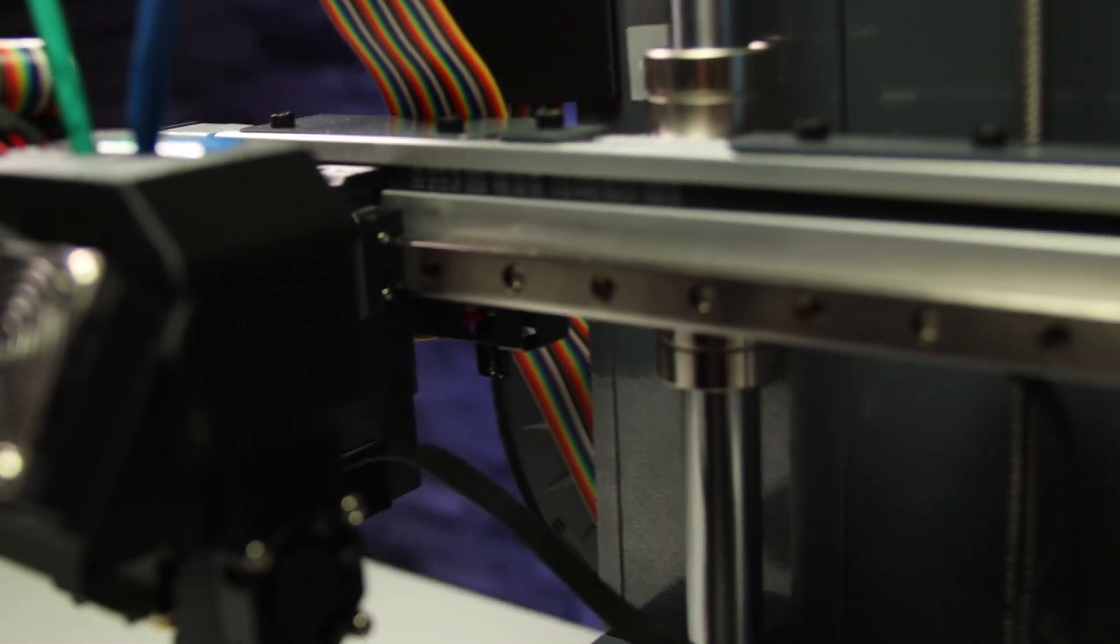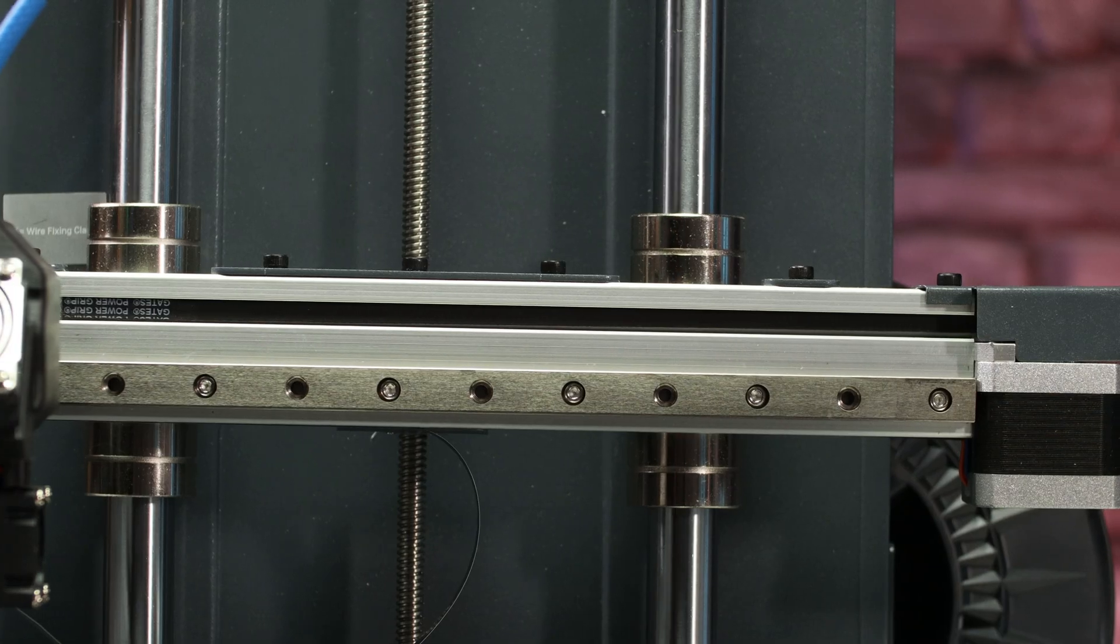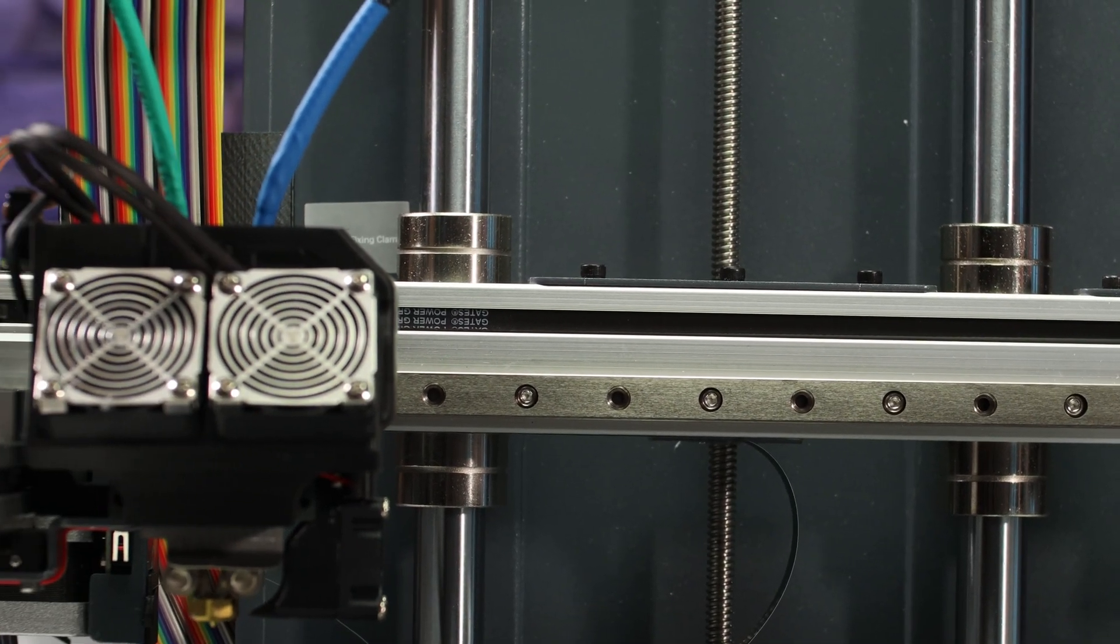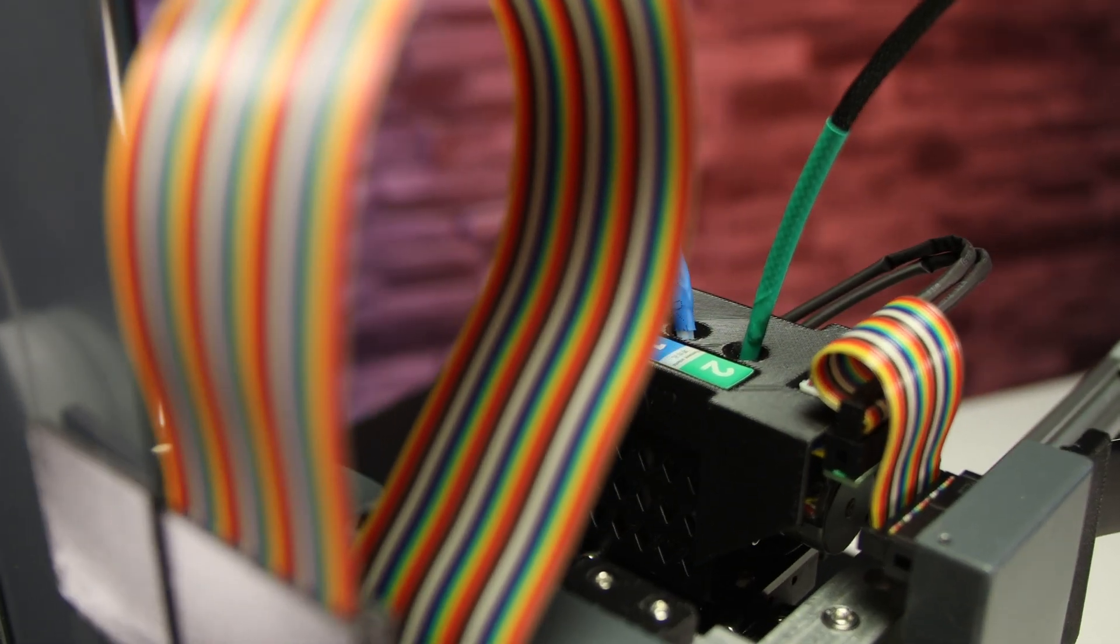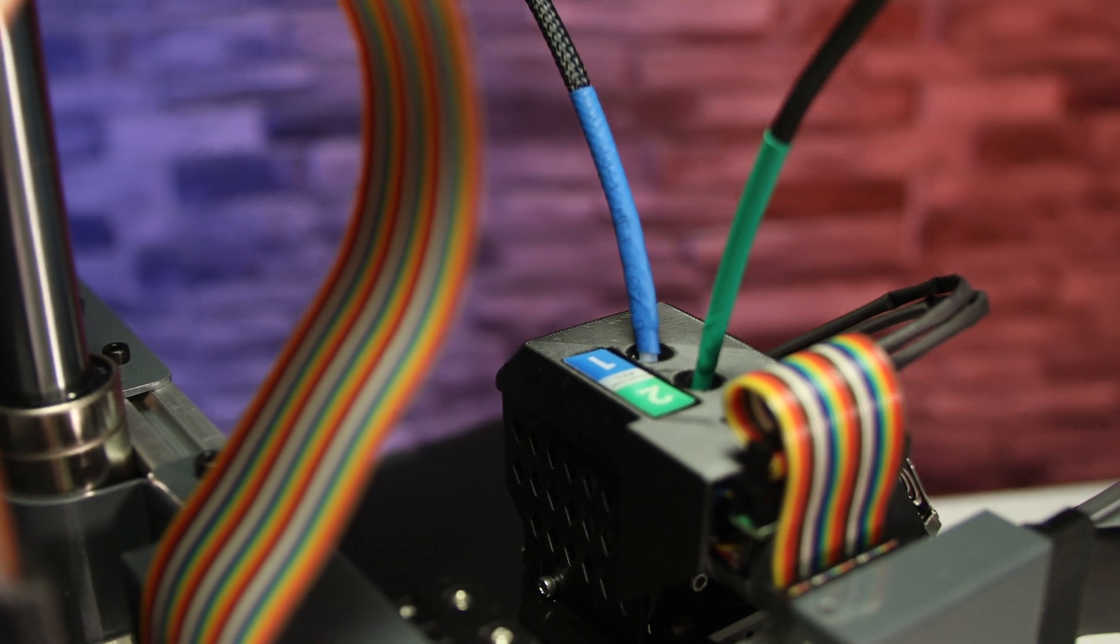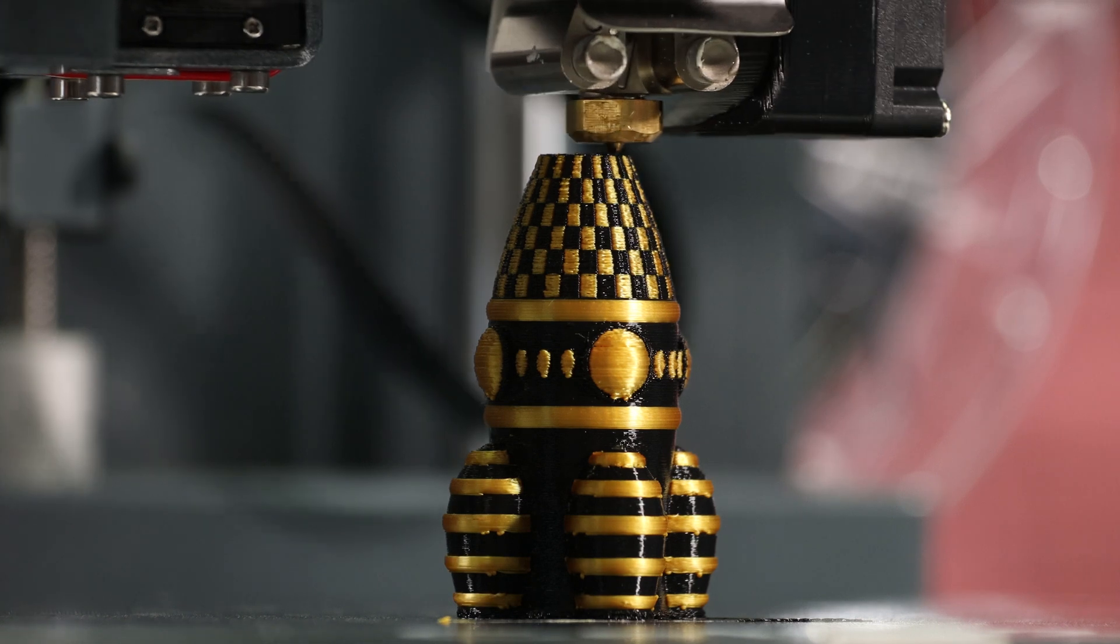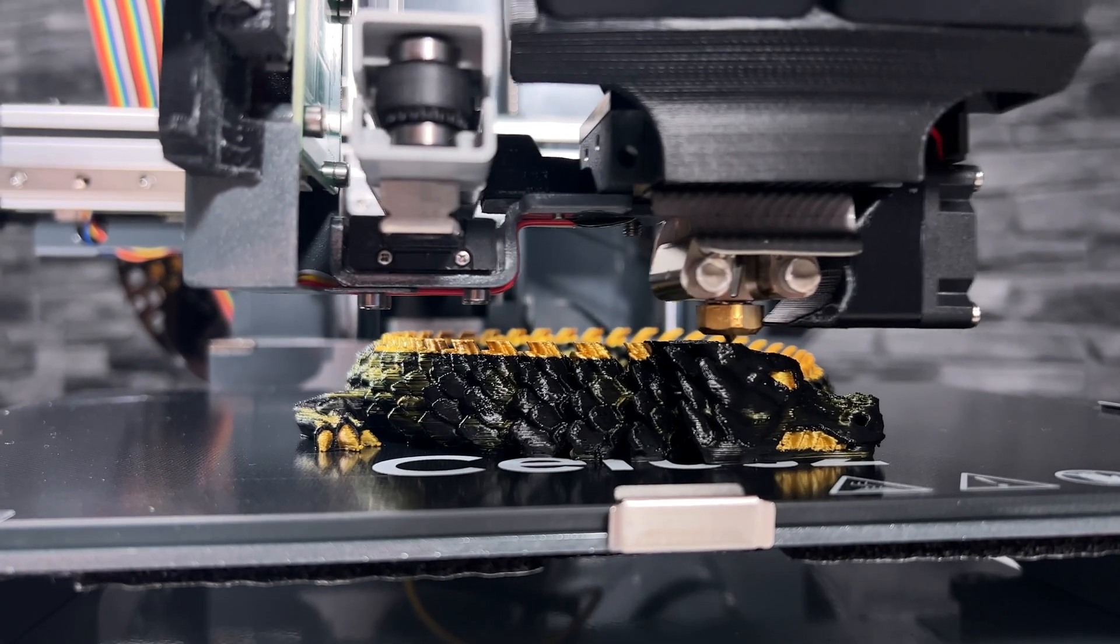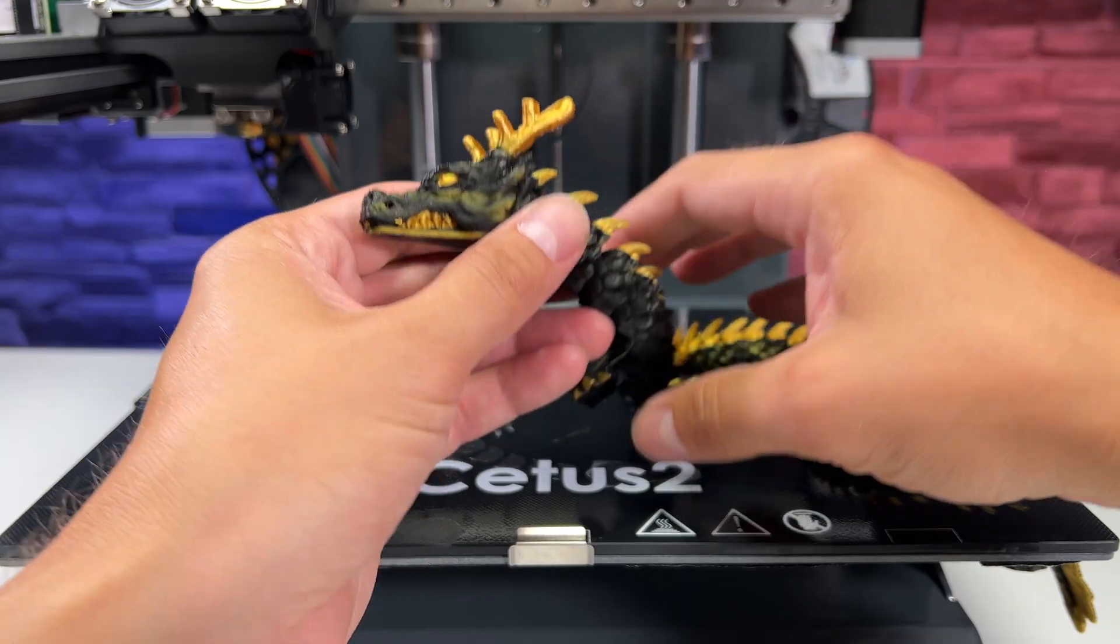The most interesting things about this printer are definitely the linear rails on the X and Y axis and the dual direct drive extruder along with a special hotend that allows dual color printing with very little filament to purge. This is a big advantage over traditional multicolor printers where you lose a lot of filament every time you switch colors due to having to purge the filament.